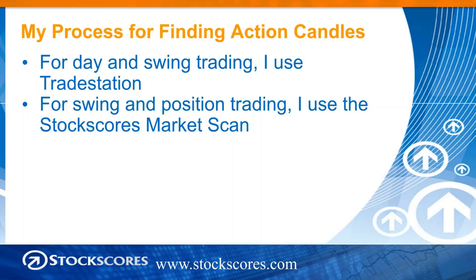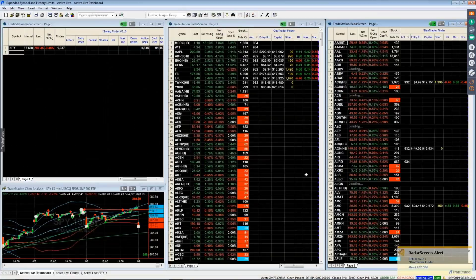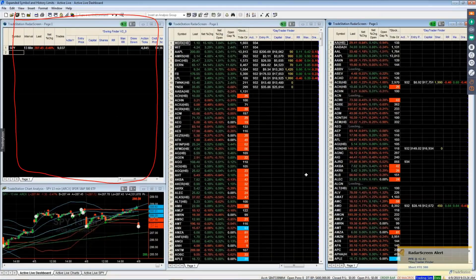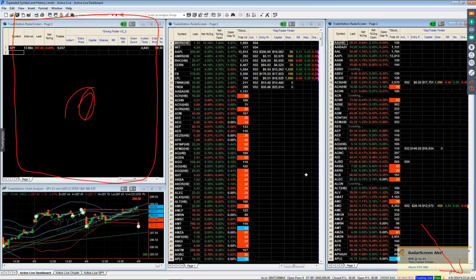If you want to maximize your profit in the market, using that active live service where you're watching my screen is really a lot more effective because you can focus on entering orders instead of running the processes to find trades. We use TradeStation to find swing trades as well. This screen over here is our swing trading screen. It doesn't do its first update until 13 minutes after the market opens. What that window does is it looks for 13-minute action candles. People always ask why 13-minute — I do that because there are 30 13-minute candles in a day, which is a nice round number.